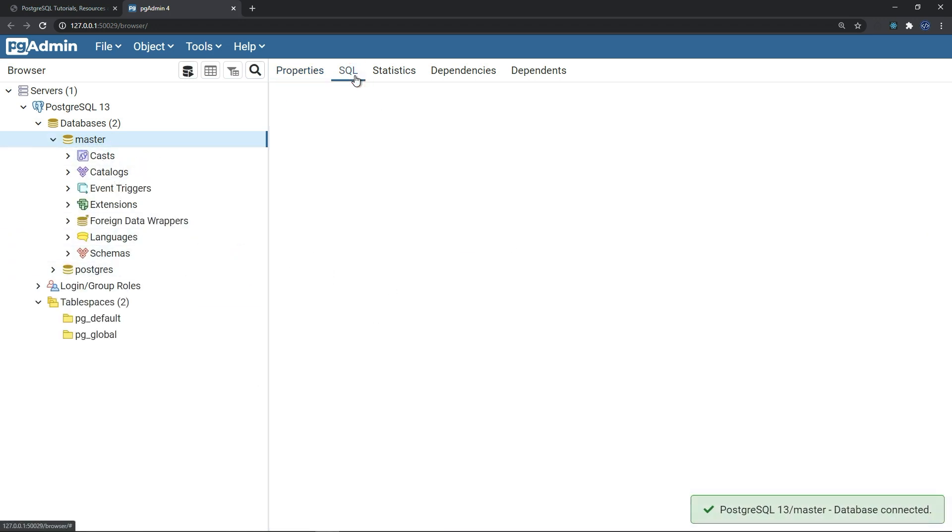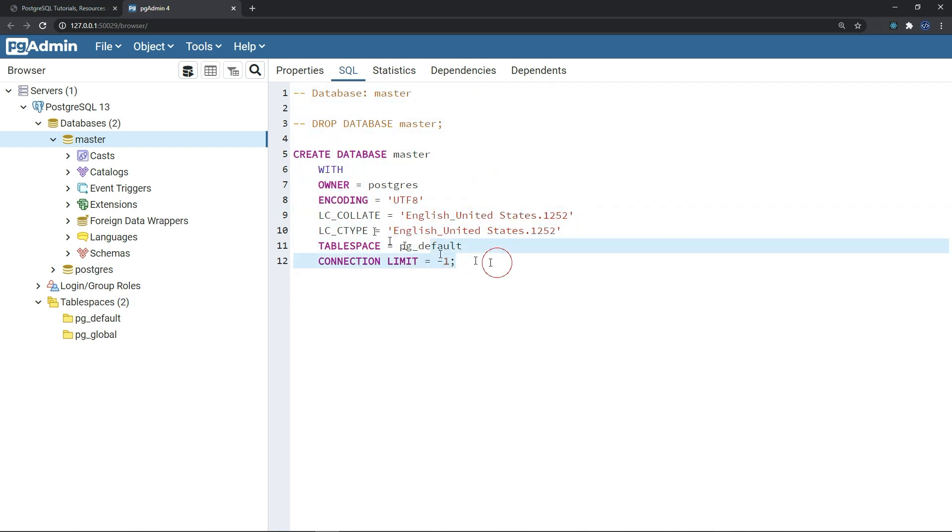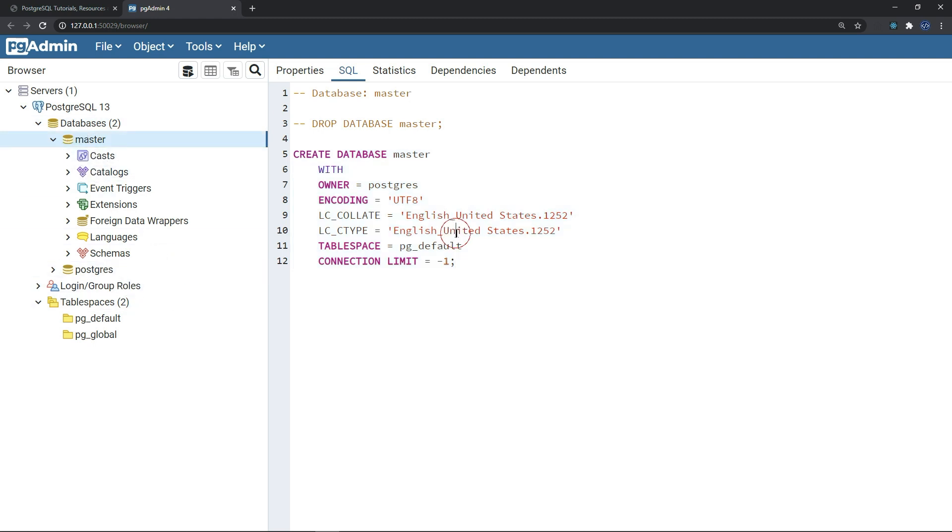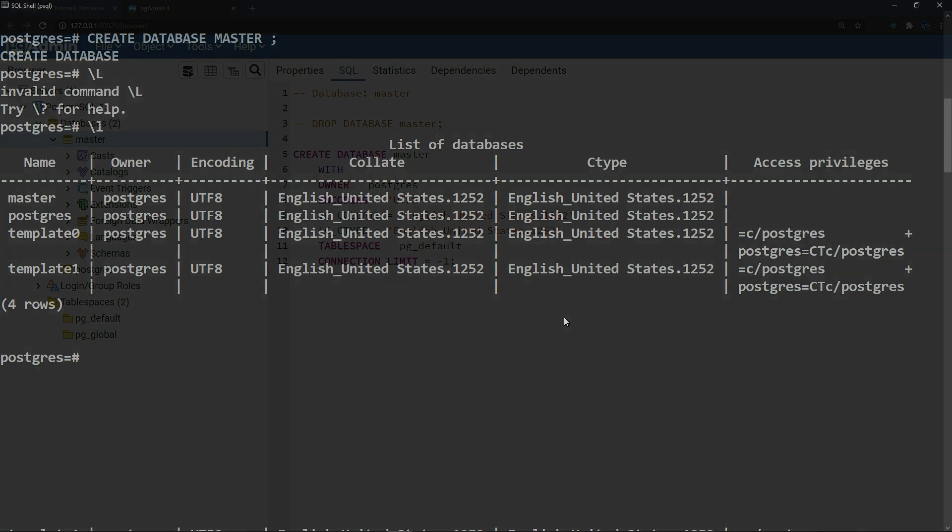I suggest that you take a look at the SQL code always in all of the databases. It helps improving your SQL understanding. This was how to install PostgreSQL on your local machine and how to create a database using the PG admin 4 and the PSQL. I hope you liked the video. Thank you for watching and I will see you in the next video.